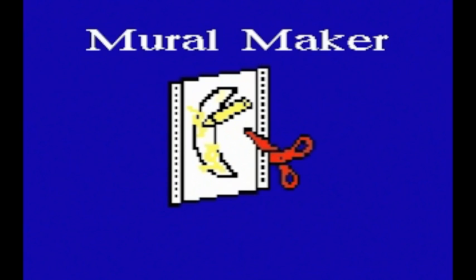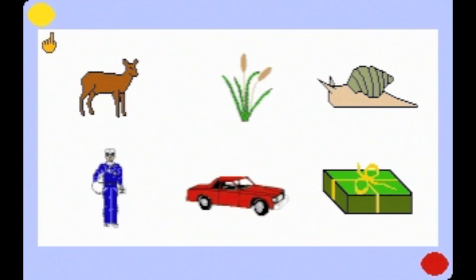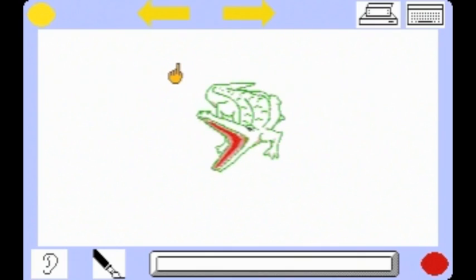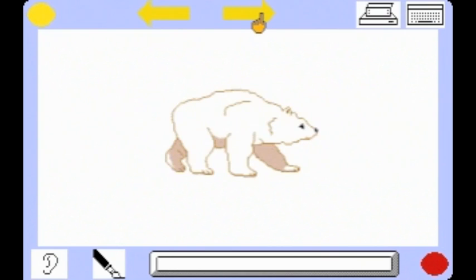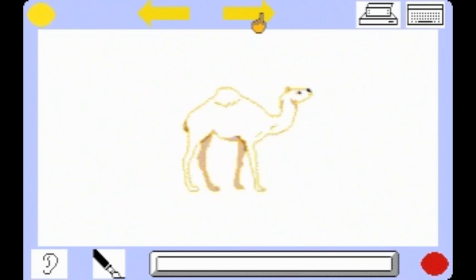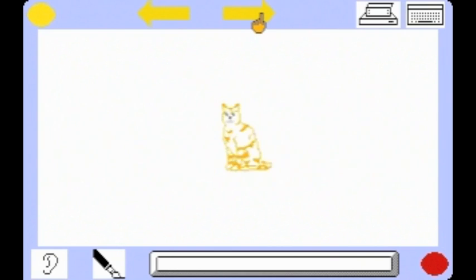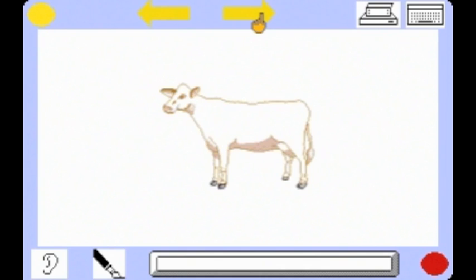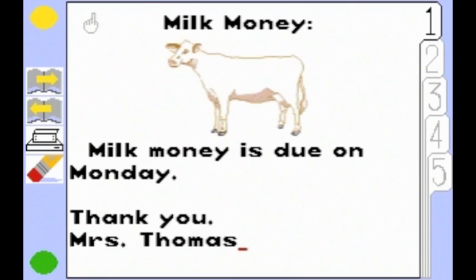In Mural Maker, children select and print out different objects that can be used to create murals, pictures, and puppets that incorporate current classroom themes. Teachers can also use this to send notes home to parents.